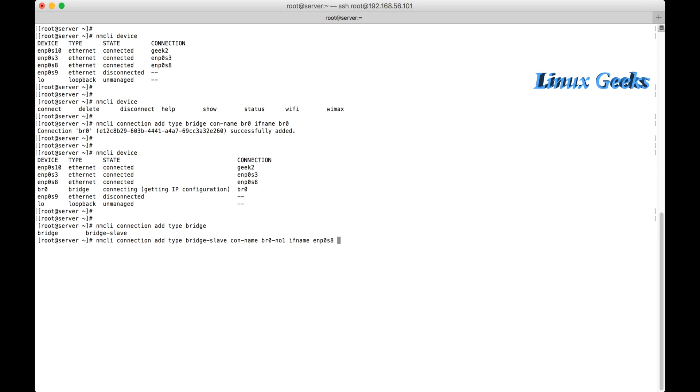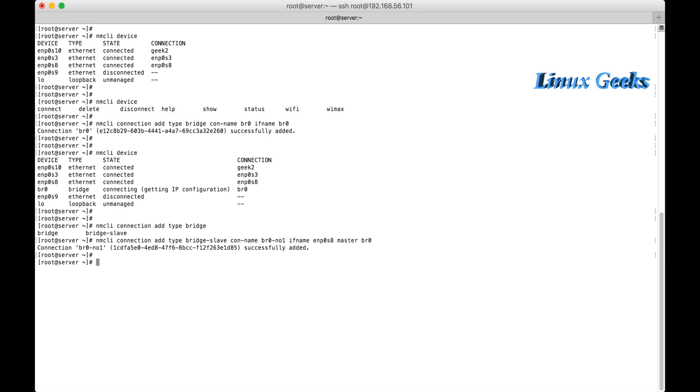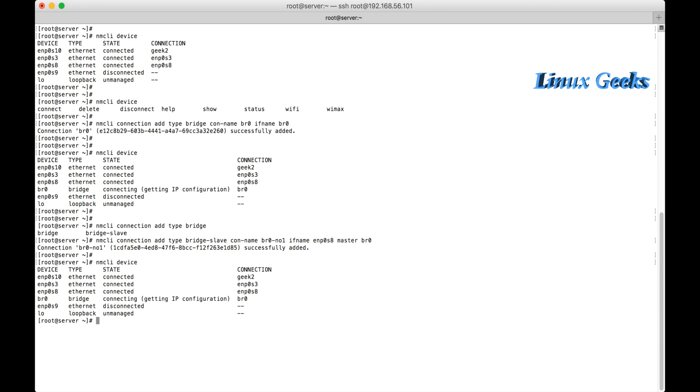And the interface which I am adding is ENP0S8. You want to act as a master in this bridge. The connection BR0 number 1 successfully added with the UUID. Let me list nmcli device. We can see.